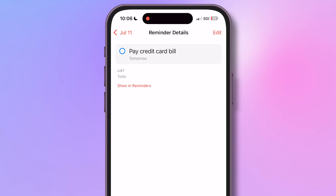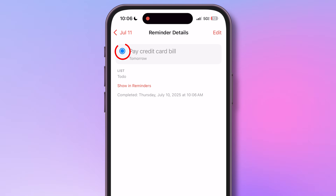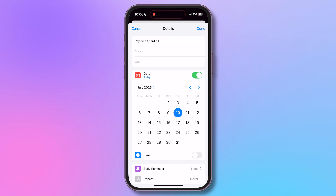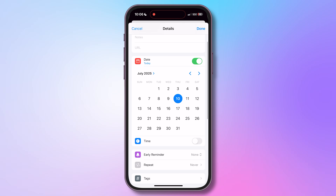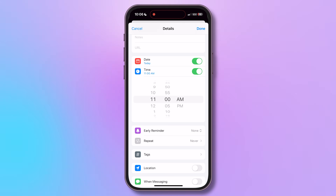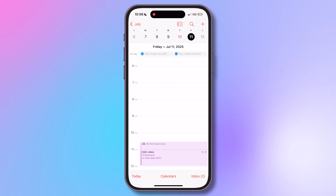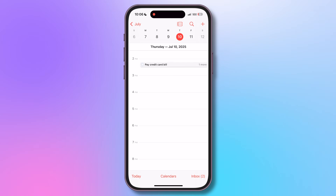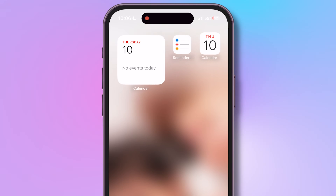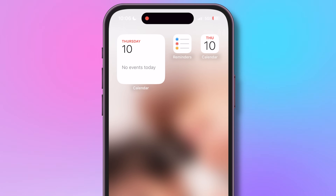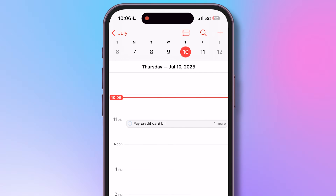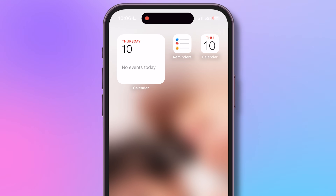You can even mark the reminder complete by tapping here. Now in the Reminders app, if you specify a date and a time for the reminder like this, you will get a timed reminder event in your calendar. This is especially useful if you have a calendar widget on your screen where your timed reminders will show up right on your home screen.